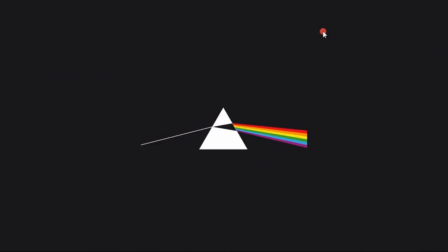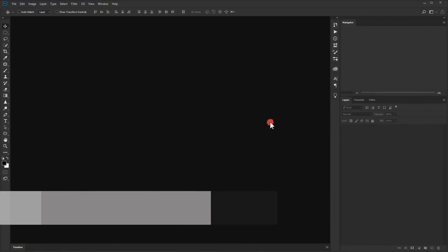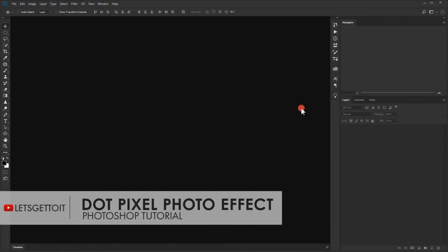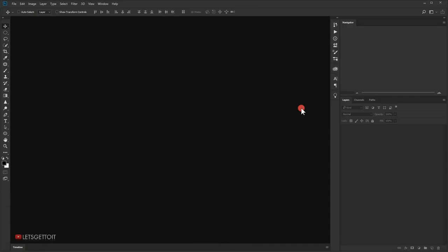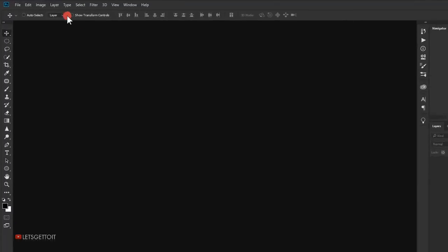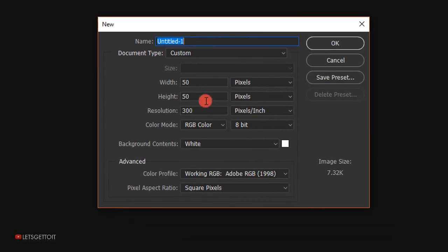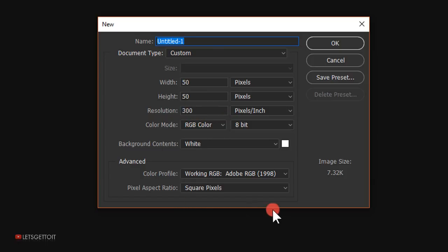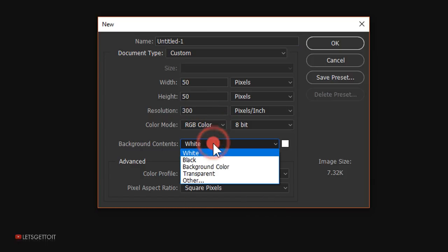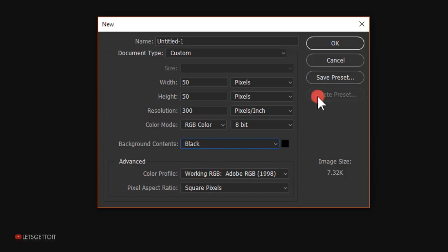Let's go ahead and open Photoshop. The first thing we are going to do is create the pattern that we'll be using to create this dot pixel effect. Go to File > New, and for the width and height put 50 pixels in width and 50 pixels in height, 300 in the resolution, and RGB in the color mode. Change the background color to black.